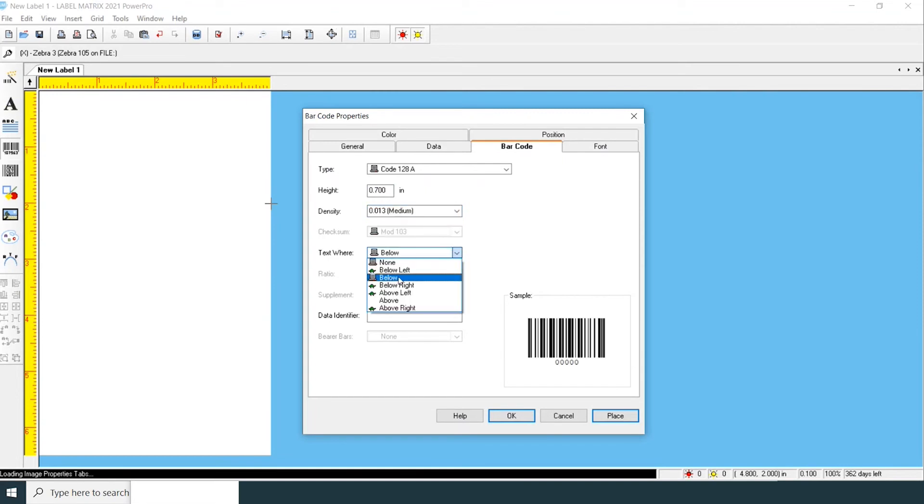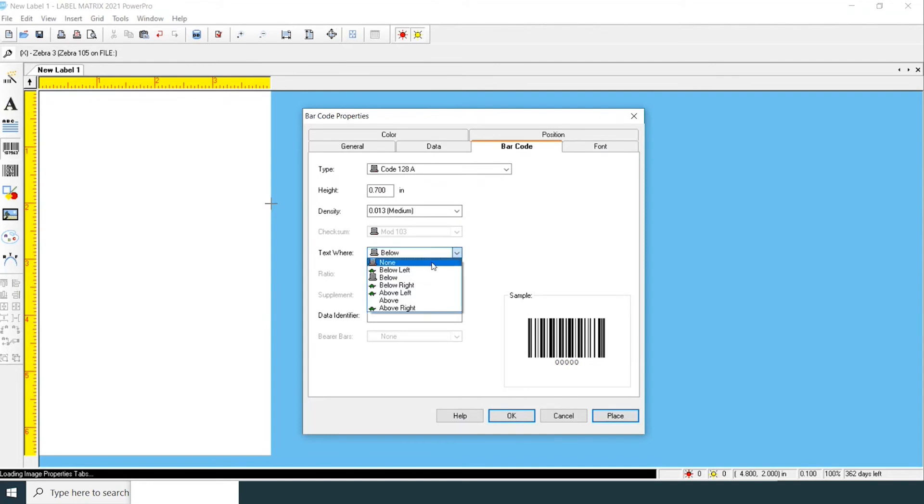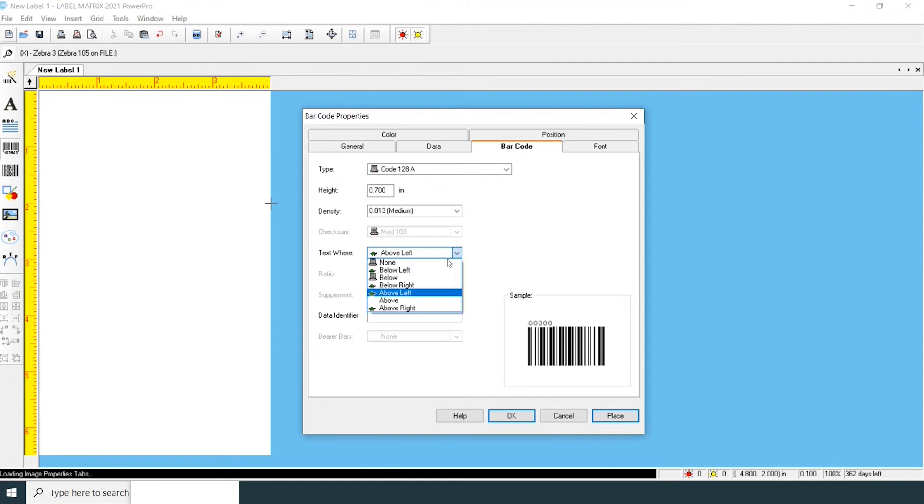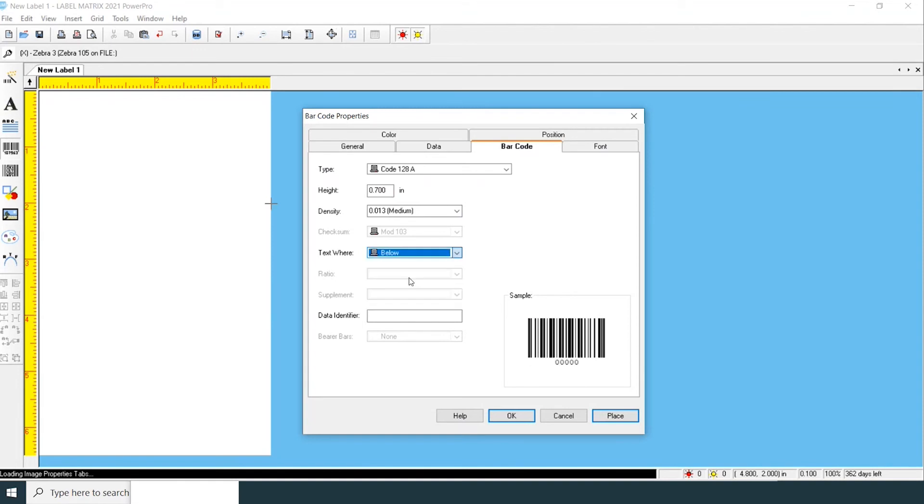You can change where you want the text to go—whether it's below, no text, above, etc. We're going to stick with below.